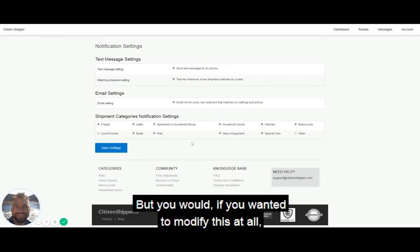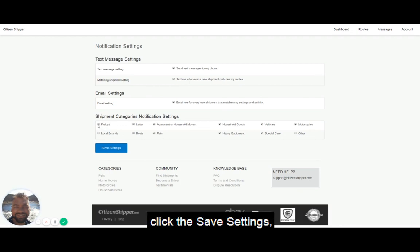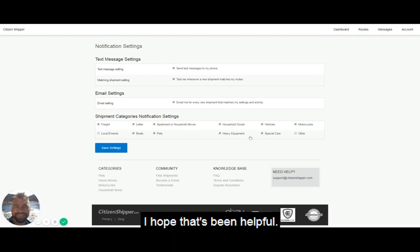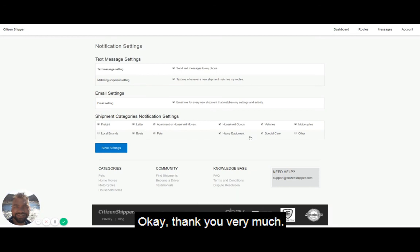If you wanted to modify this at all, you would just click on the tick boxes, click save settings, and then your settings would be saved. I hope that's been helpful. If you have any questions, you can use support at citizenshipper.com. Thank you very much.